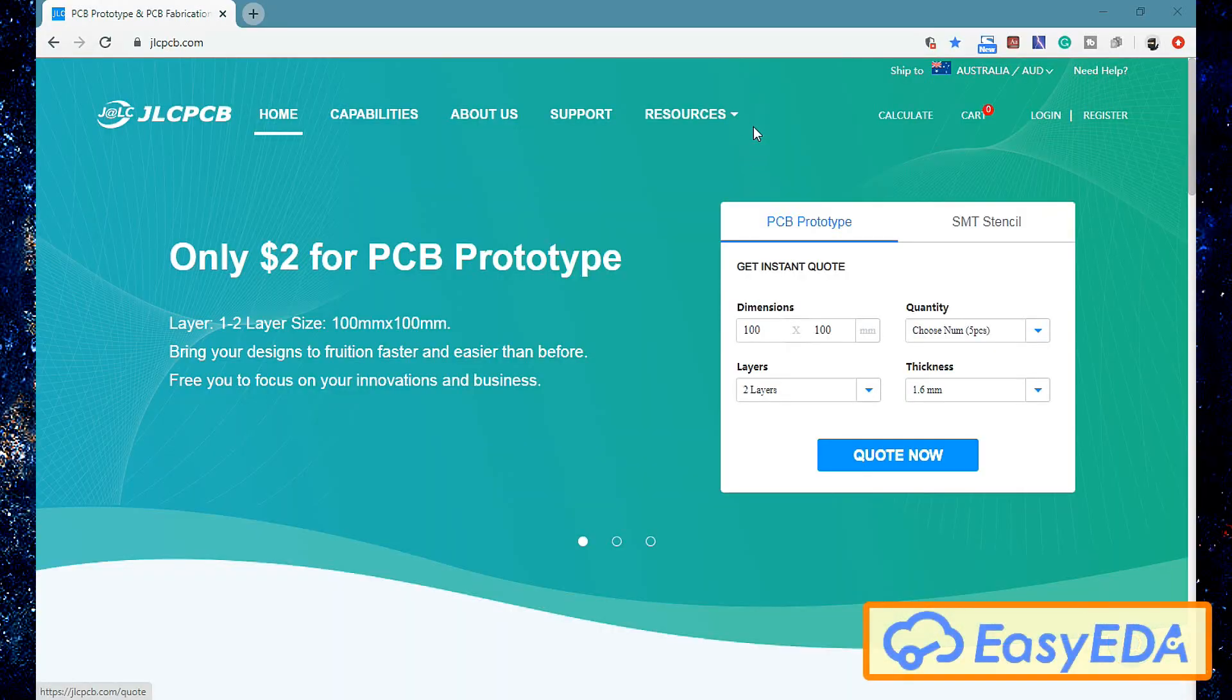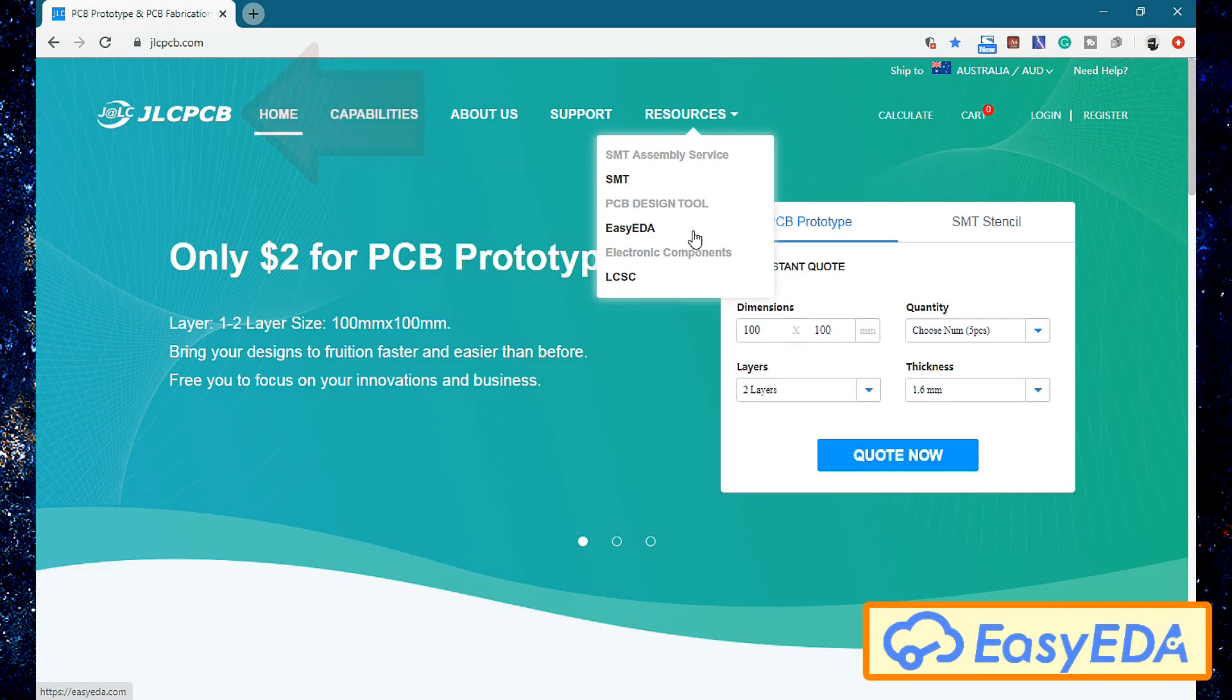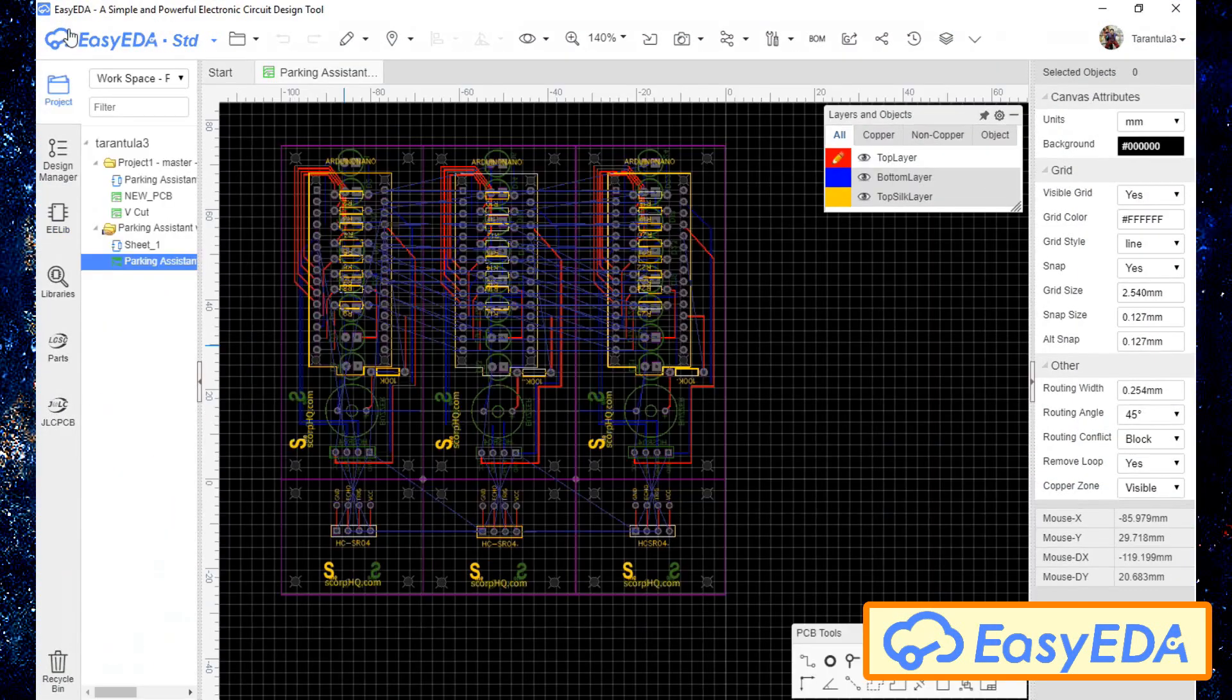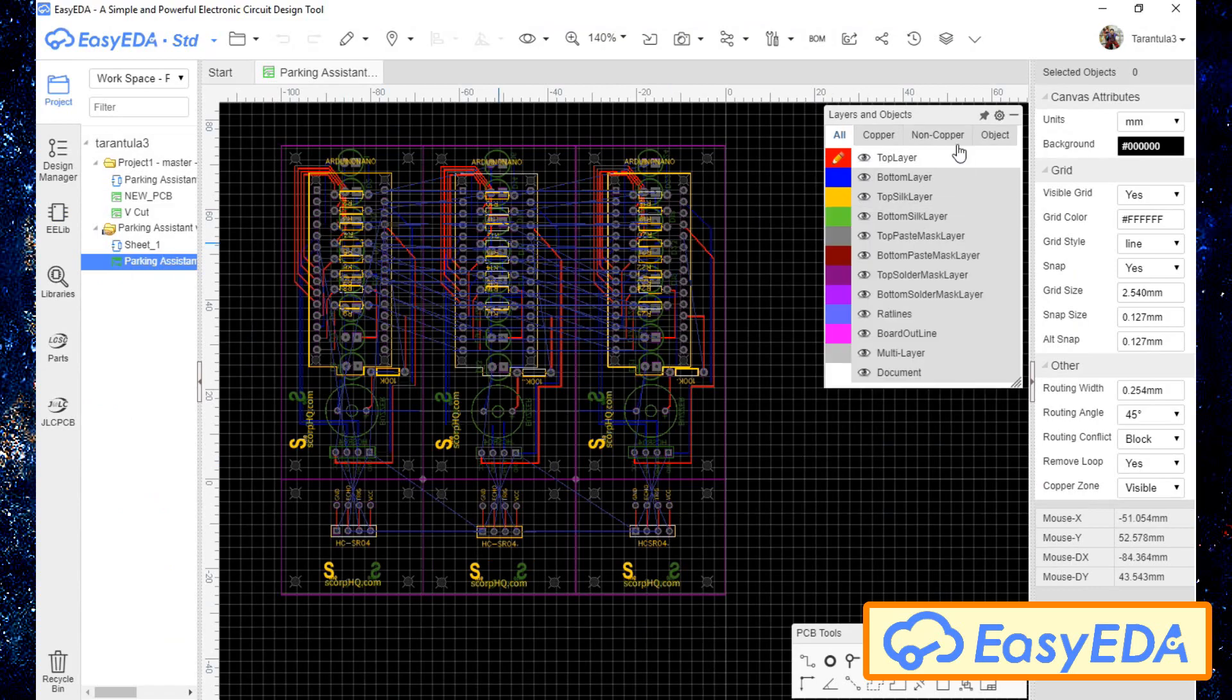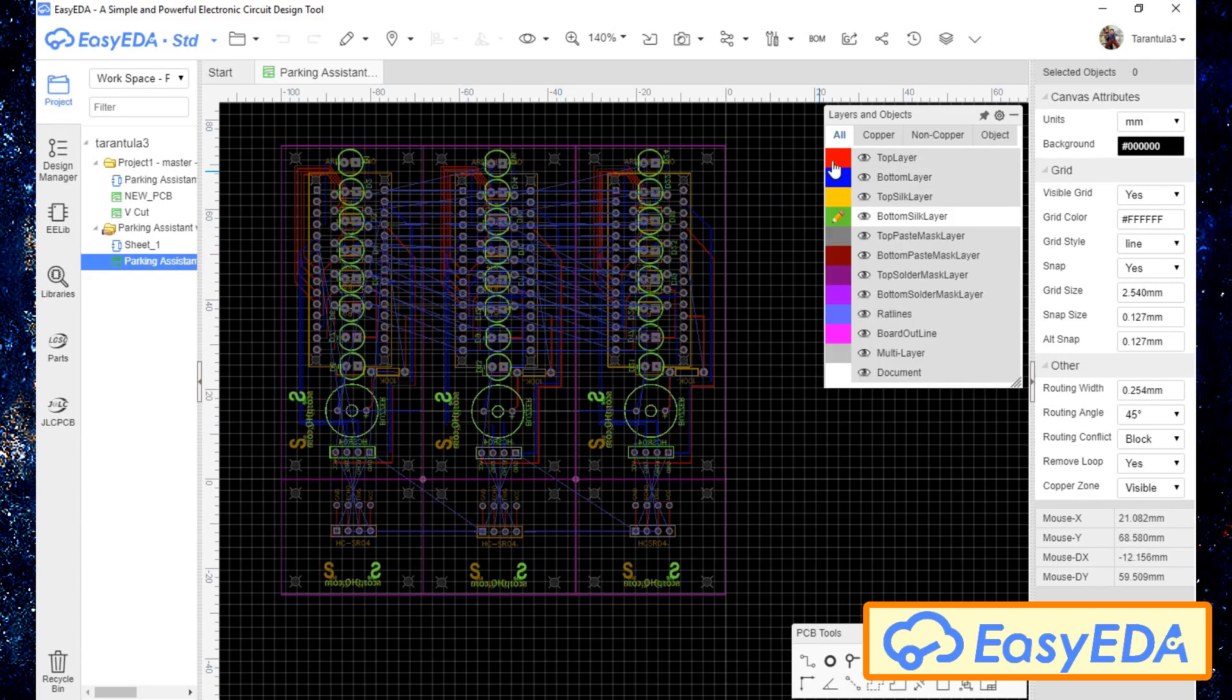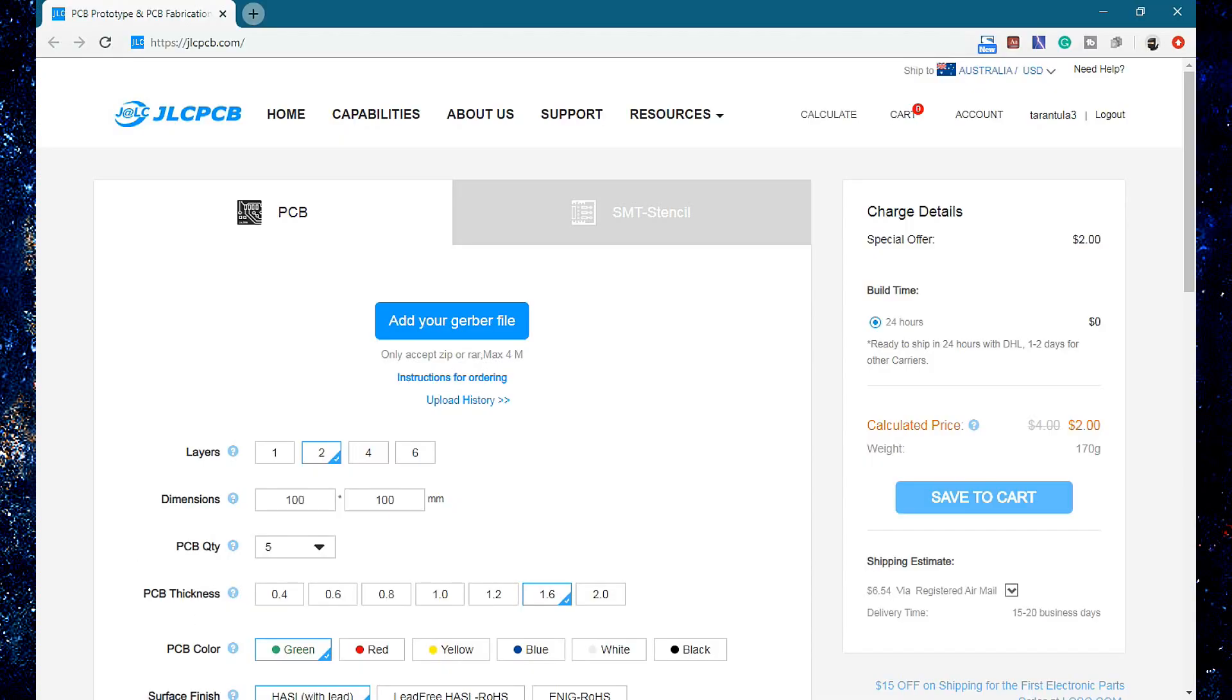Using the free PCB designing tool EZEDA from JLCPCB.com, I'm going to design the version two of my parking assistant. EZEDA allows the creation and editing of schematic diagrams, spice simulation of mixed analog and digital circuits and the creation and editing of PCB layouts and manufacturing of PCBs using JLCPCB.